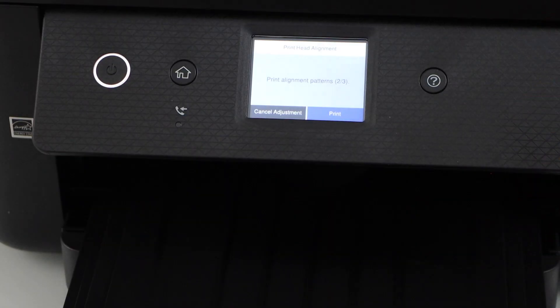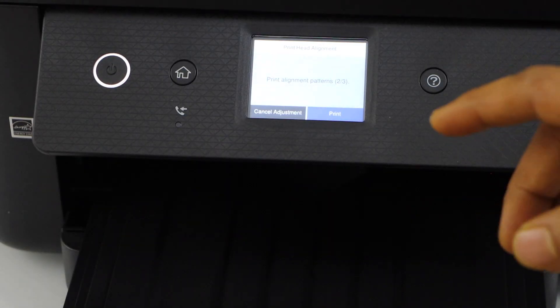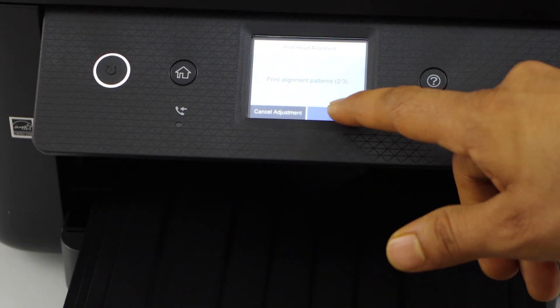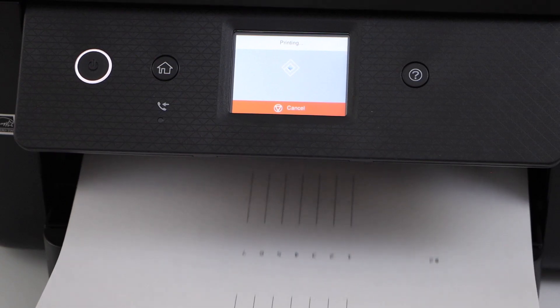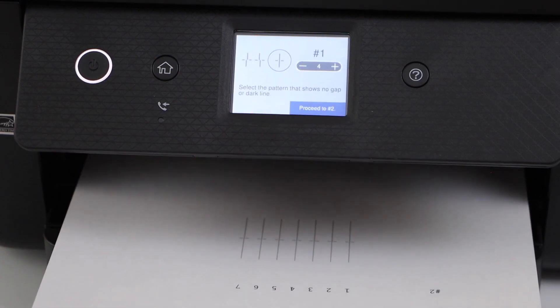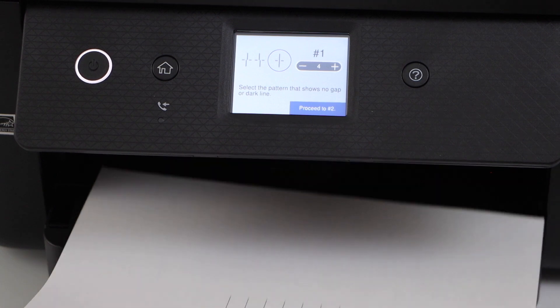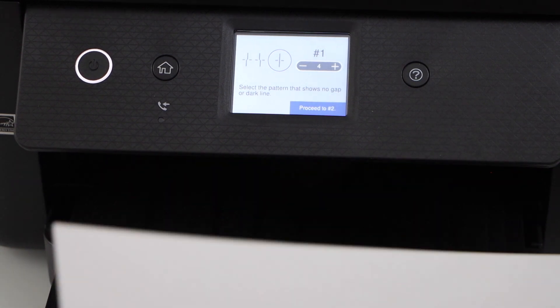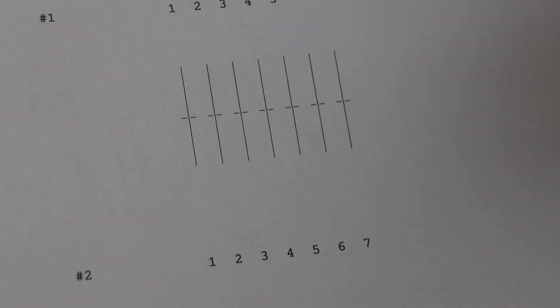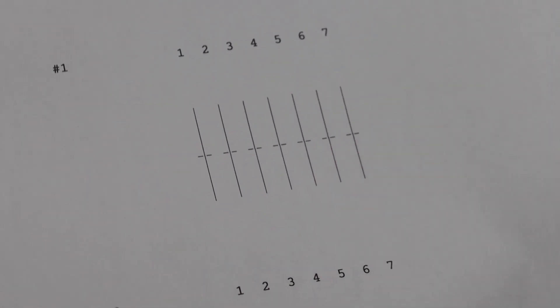Now we have to print the third page. On the third page, we have to select the correct line that is not broken and is completely straight.